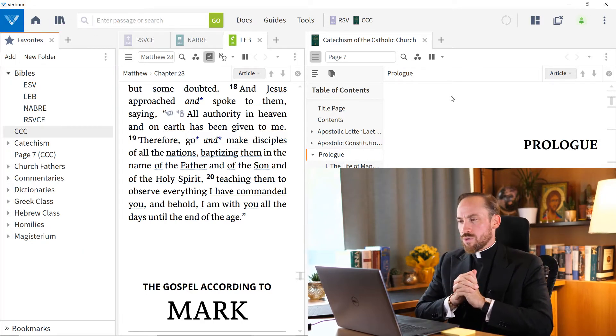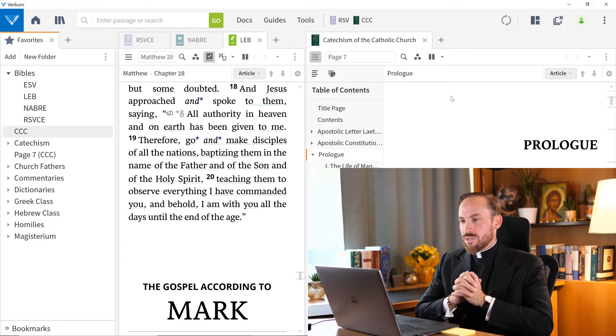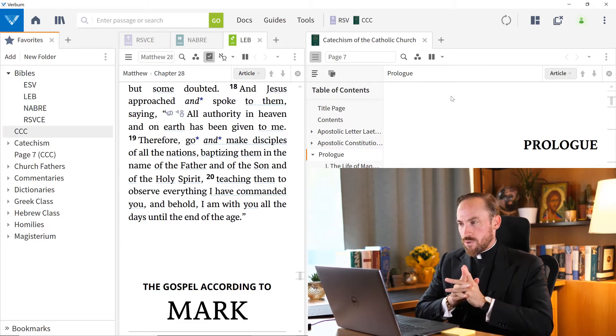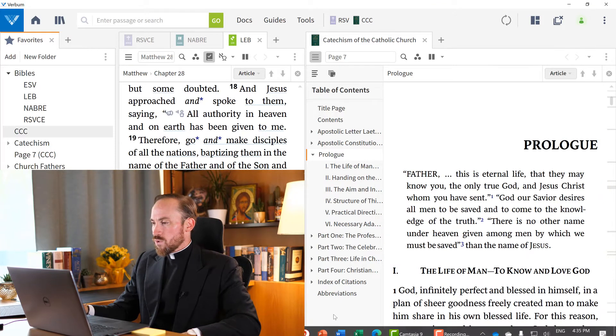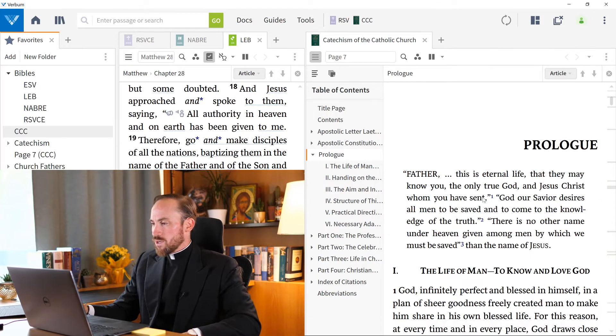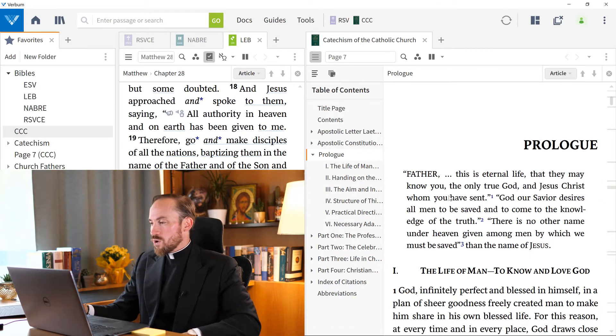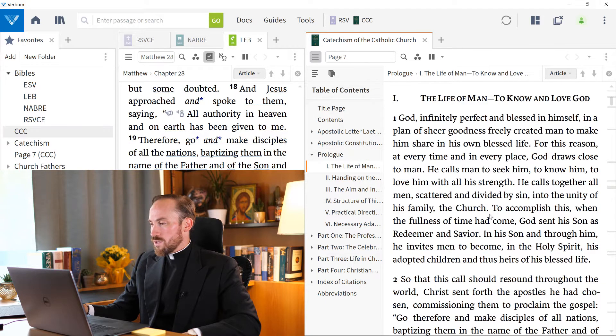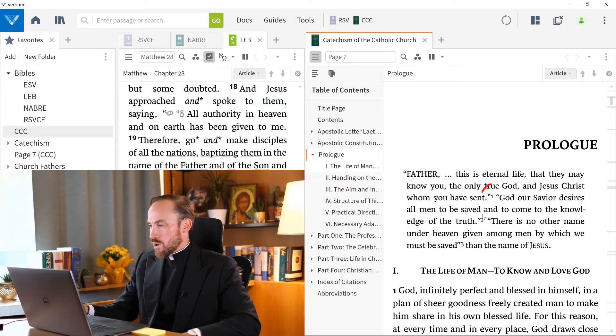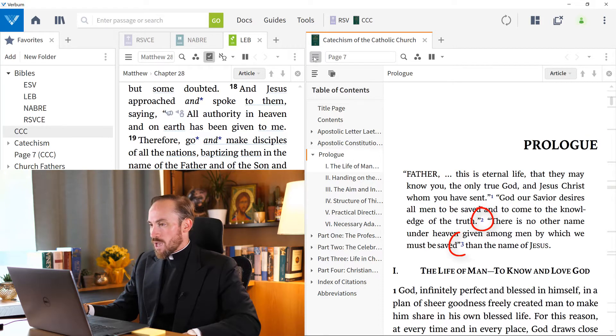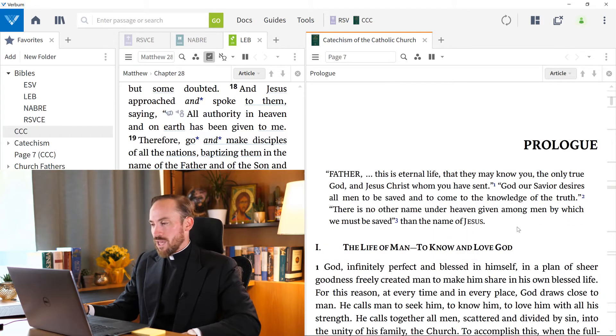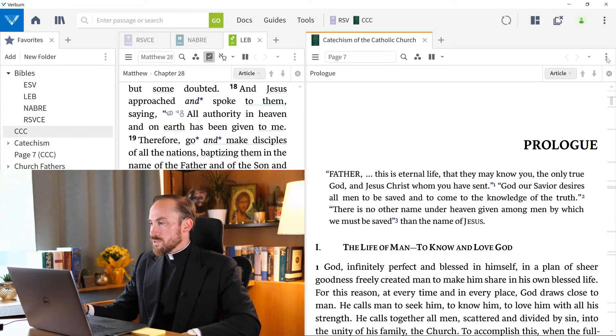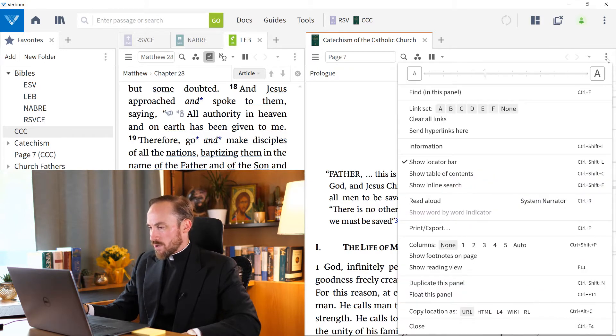What can we do to visualize these resources according to my preferences? So, for example, here in the Catechism of the Catholic Church, I notice that there are all of these footnotes. See here? There's a footnote one and two and three. If I want to see those on the bottom of the page, I can do that. I can just come here to the top right, where those three dots appear.